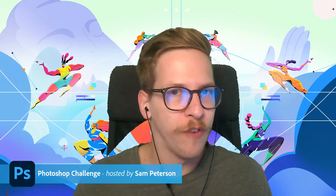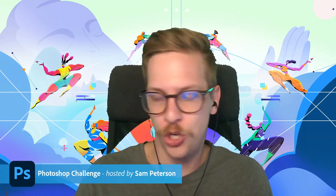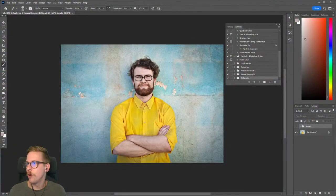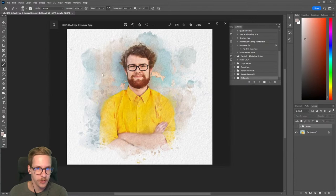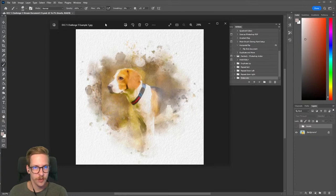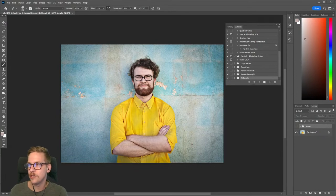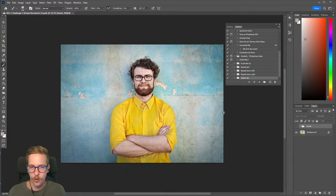You should be able to download the starter file from the description below - that will give you the same file I'm using with the same assets. Let me show you inside of Photoshop what we're going to be creating. Here are a few different examples of the effect we're going to be creating. You can follow along with the images I'm using or you can use your own assets.